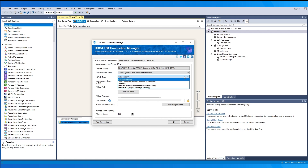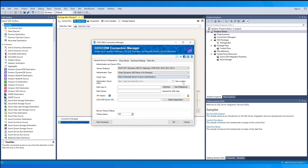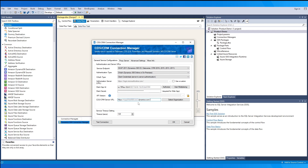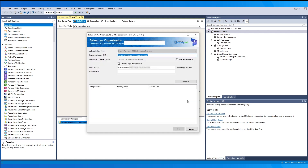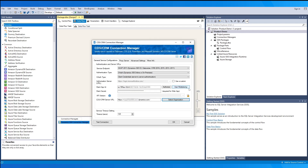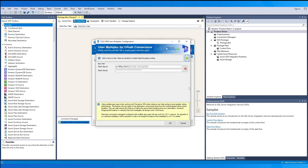In our example, we will be selecting client credentials. From the app you have created in the Azure portal, you may copy the client ID, client secret that was created, and the server URL that will be making the service calls to CRM. 'Select Organization' will allow you to discover and select from the available organizations in your instance.